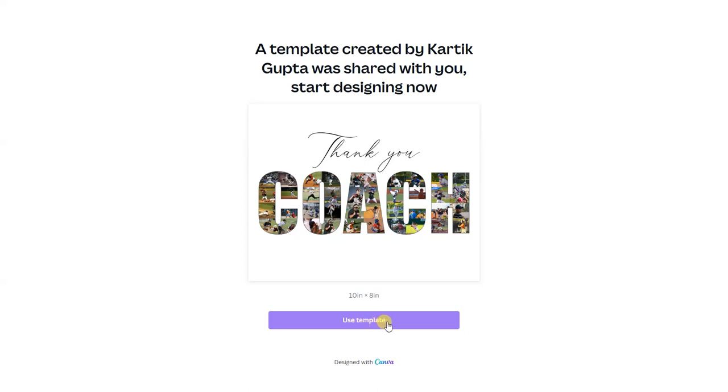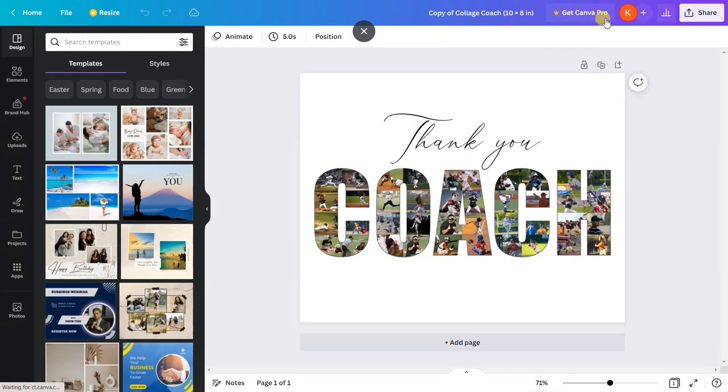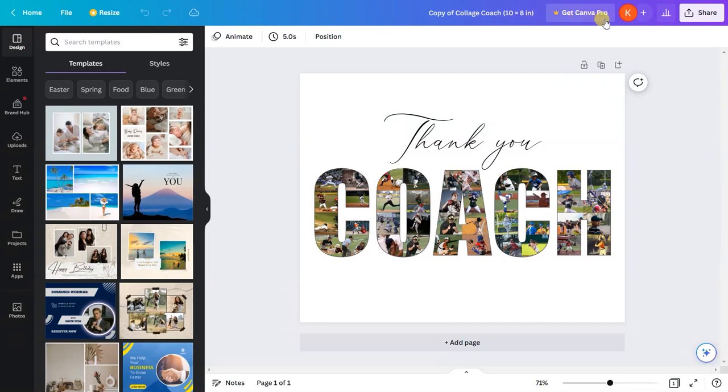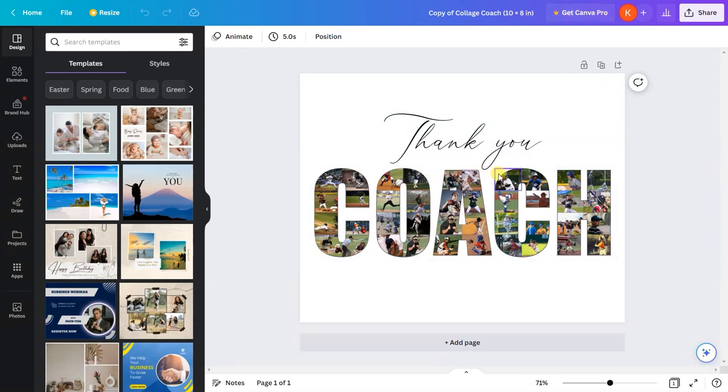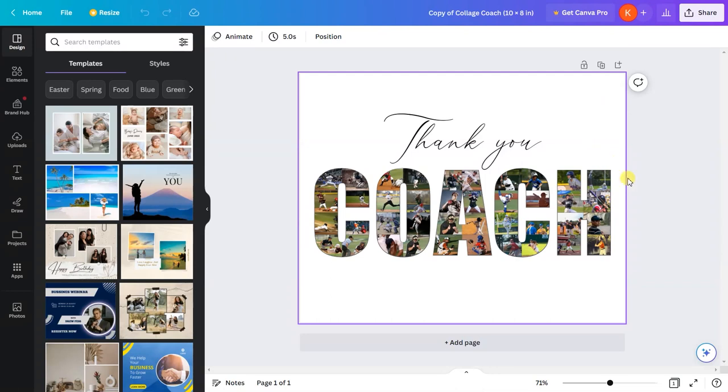You can use your email ID, Google account, or Facebook account. For now, I'll click on 'use template' since I already have a Canva account. You can see it's a free account, so you don't need a Canva Pro account to edit this template.